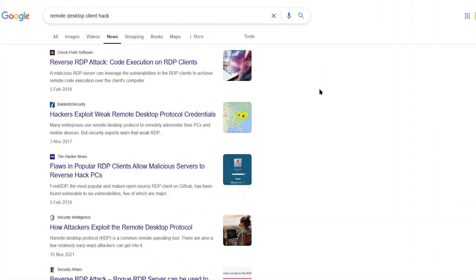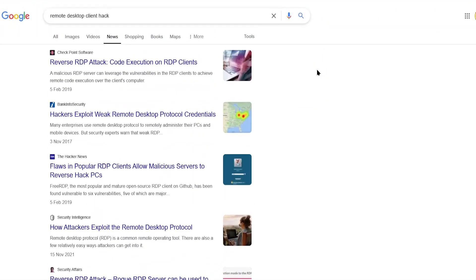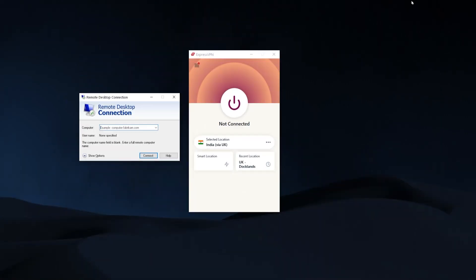Instead of you controlling a different computer, somebody else's computer is controlling you. So you may be looking for some ways to make that connection and your use of remote desktop software more secure. And in this video, I'm going to show you two different ways you can do it using a VPN.